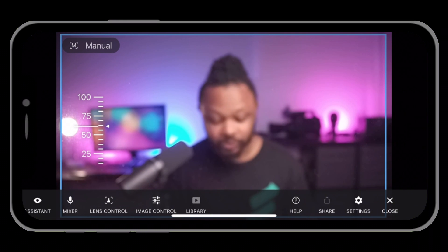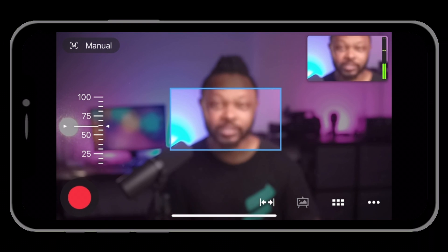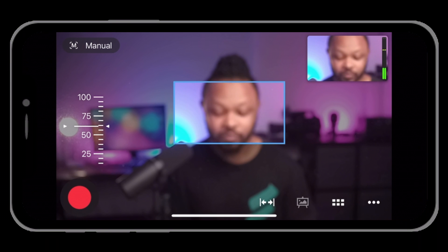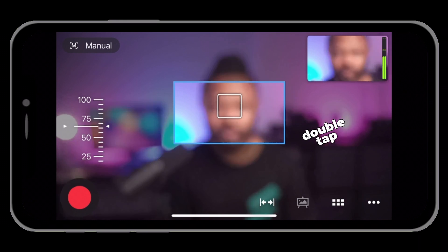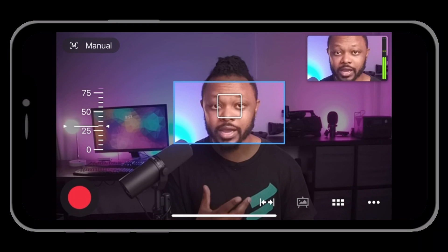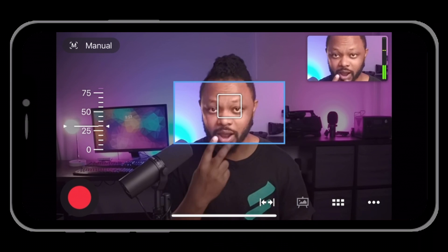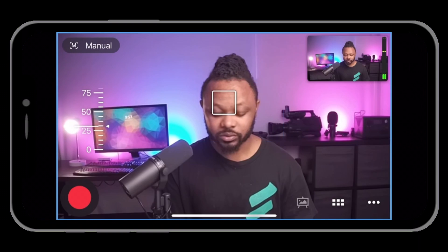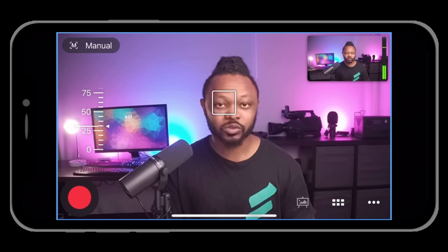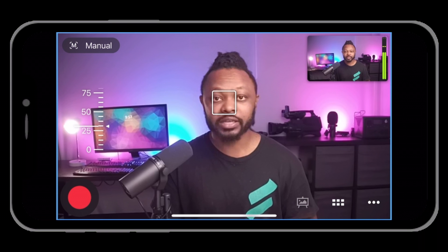The best way to get in focus is to tap anywhere on screen. Frame your face zoomed in a little, then look into the camera lens and double tap — it should focus on your eyes. The purpose is to make sure your eyes are in focus. Once that's done, tap the double arrow to go back to the original framing. Now you should be in focus, no problem.